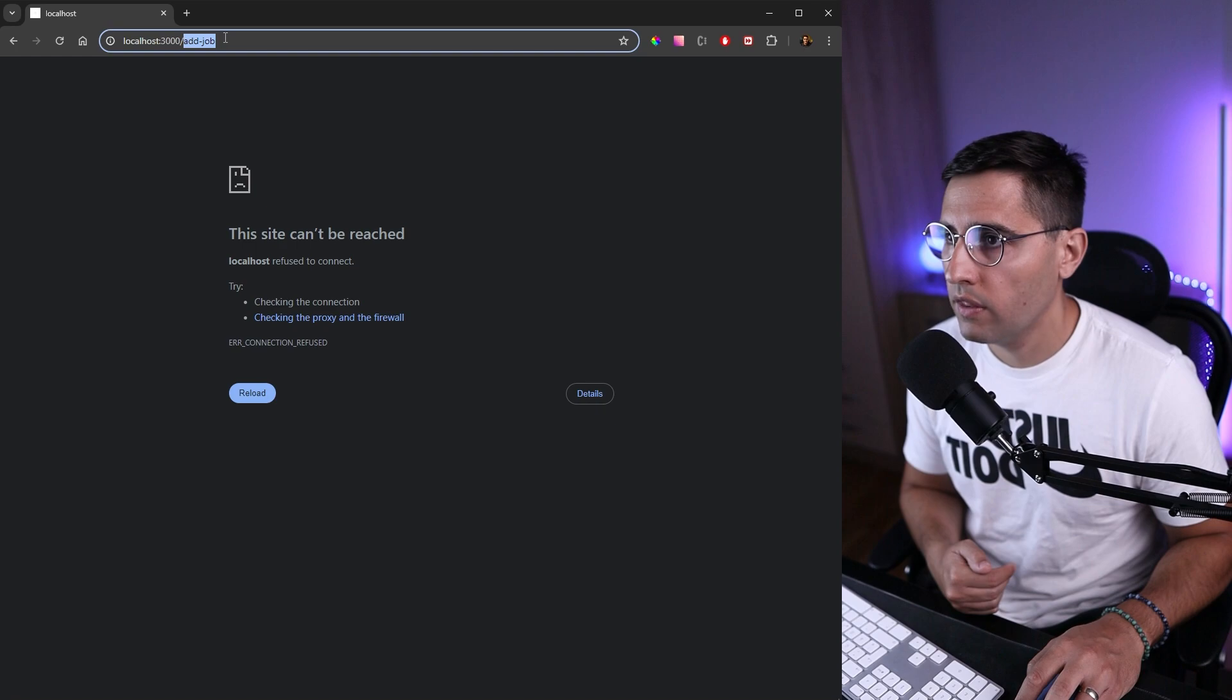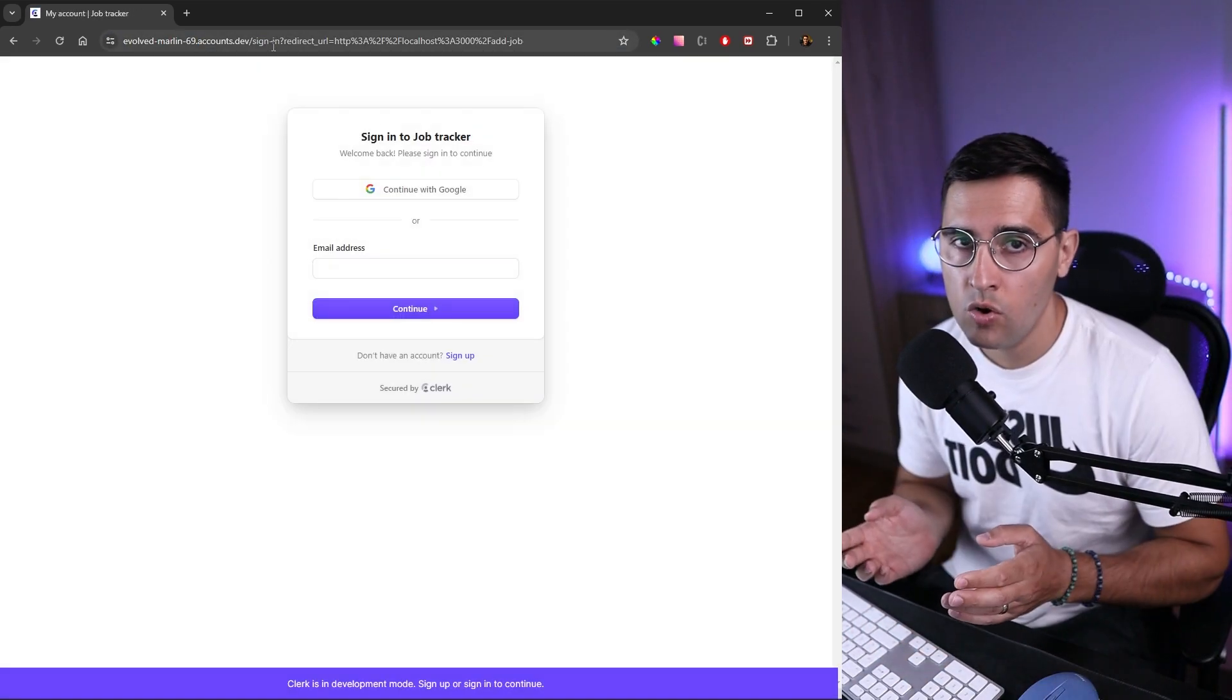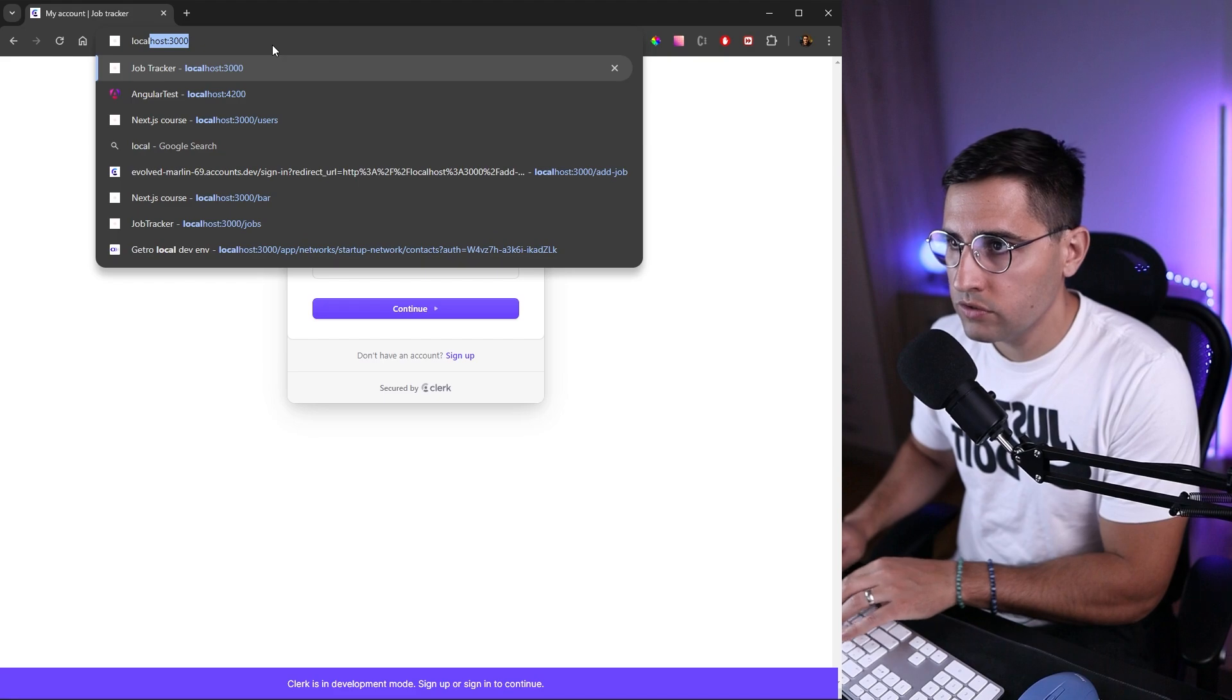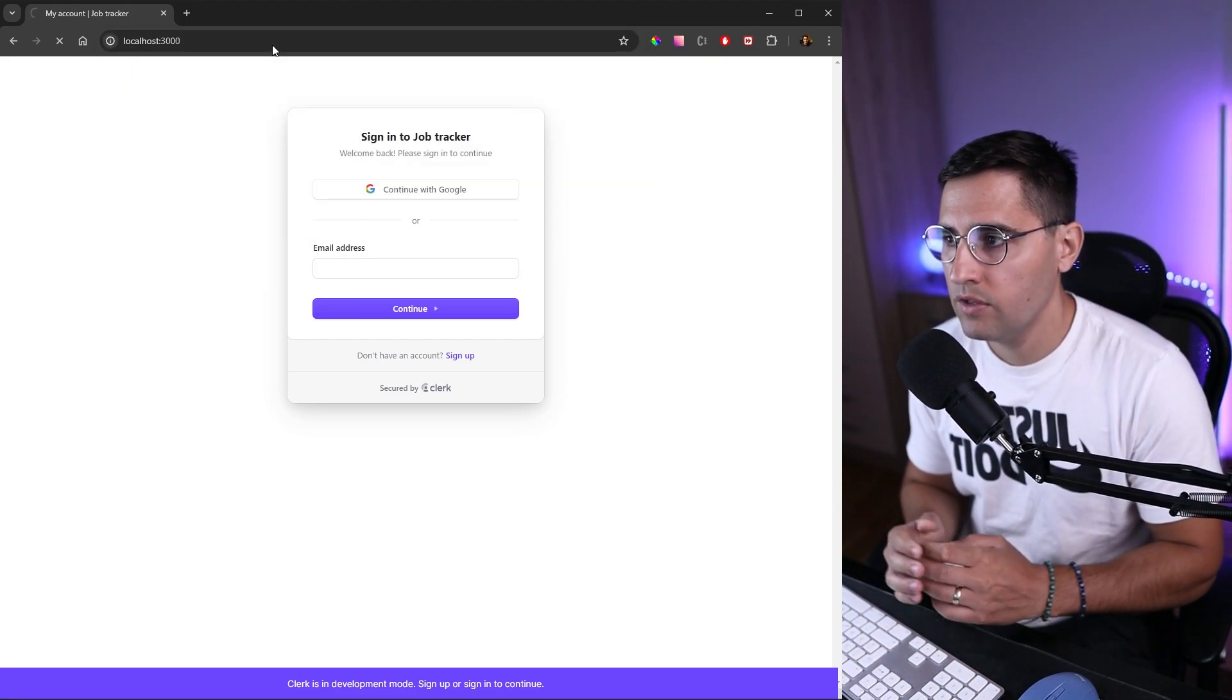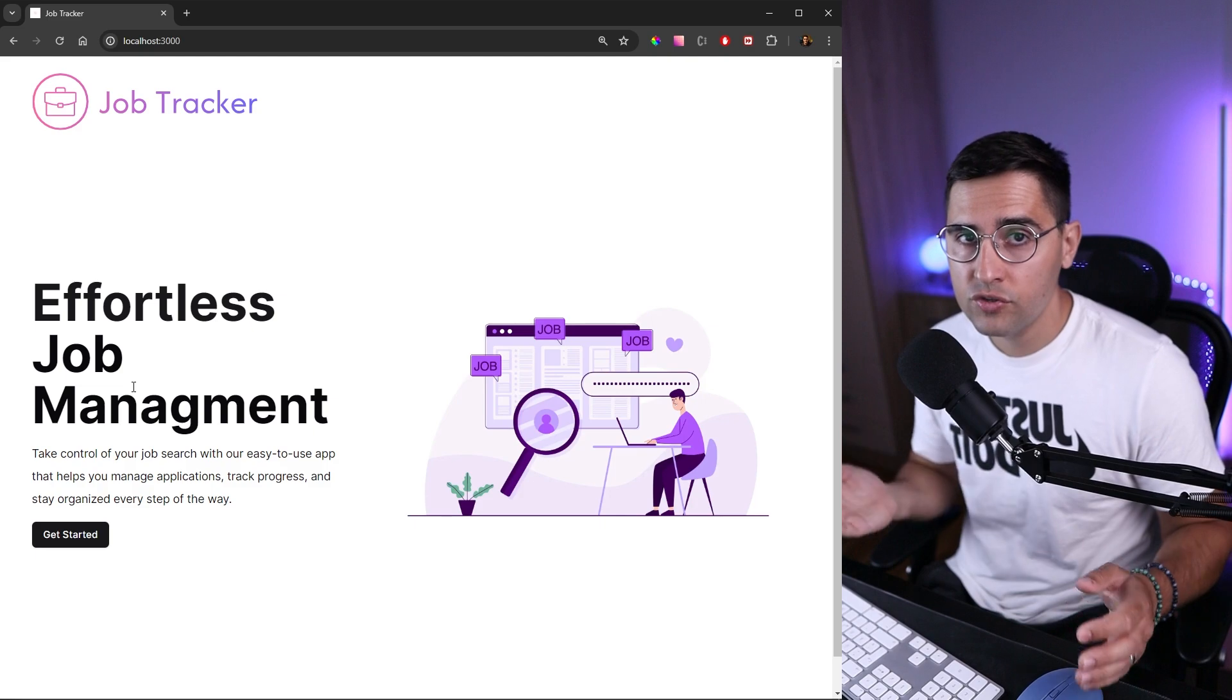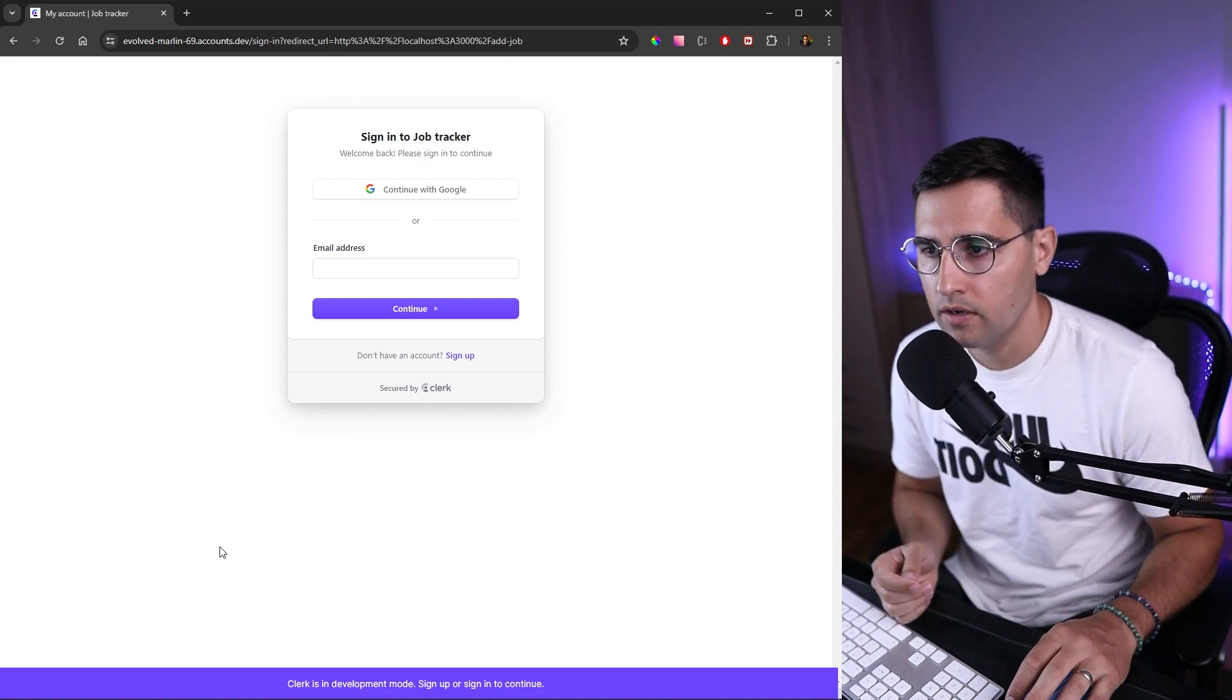Now let's try our authentication. I can close this documentation and open localhost:3000. If you try to access the add job page, we are protecting this route and we cannot access it. But if you go to localhost:3000 without any specific route, we are able to access that page because this page is not protected. But if you try to go to add a job page, let's click on get started. Once again, we'll get that sign up or sign in pop-up modal.